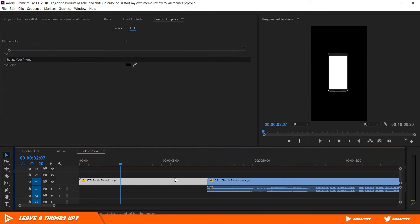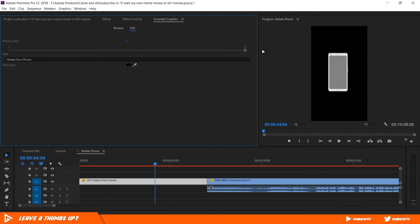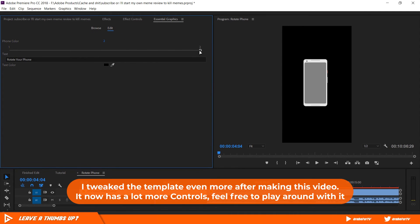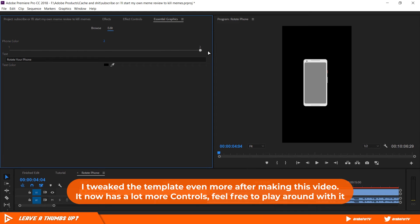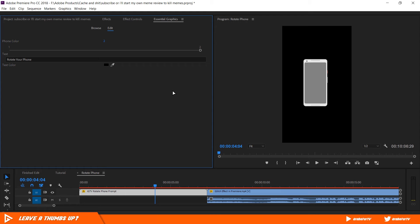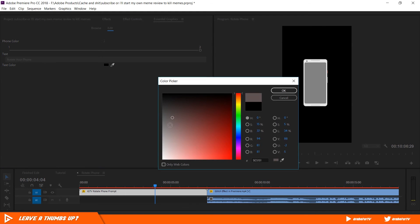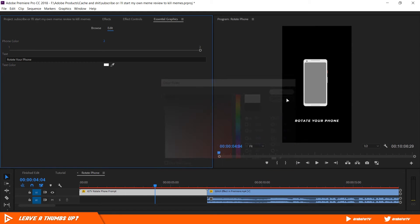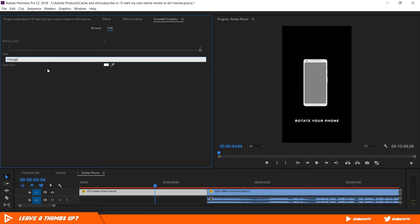To use it, all you have to do is drag and drop it into your timeline. In the Edit tab you will see some options you can play around with. Moving the slider to 2 will change the phone's color to white, and moving it to 1 will make it black. You can change the text and text color to whatever you like, or if you choose to, you can just leave it blank. To change its size, go to the Effects Control panel and change the scale. And there you have it — now you can let people know before the video starts that vertical videos still suck.